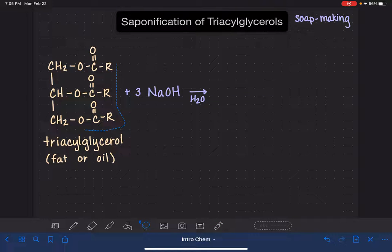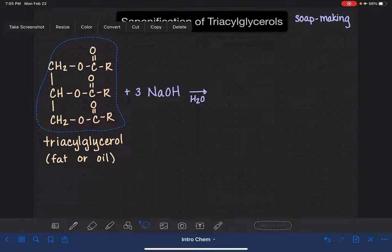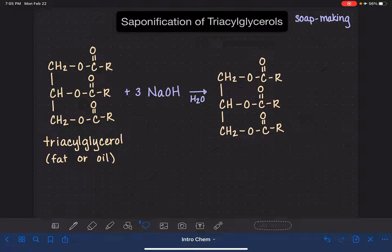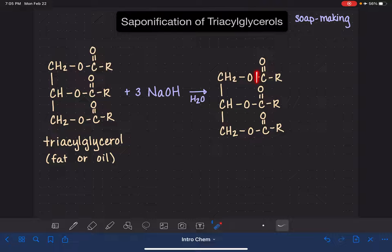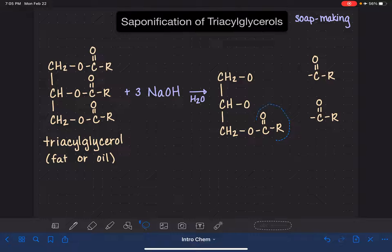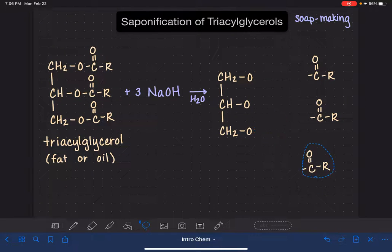In the saponification process, the triacylglycerol molecule gets split apart into four separate pieces. The splitting takes place right at the carbon-oxygen bond. I'm going to pull these molecules apart from each other just to show how they're all being separated.